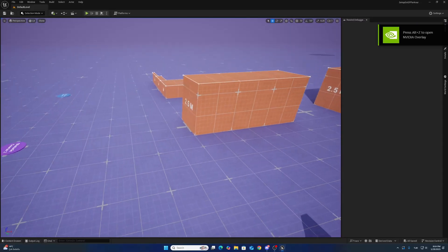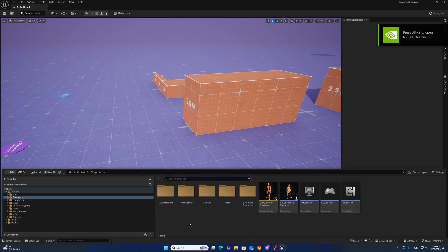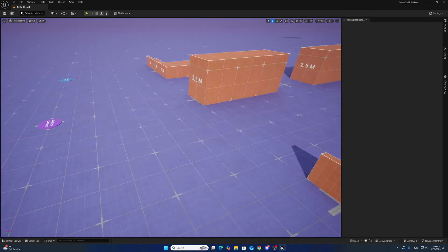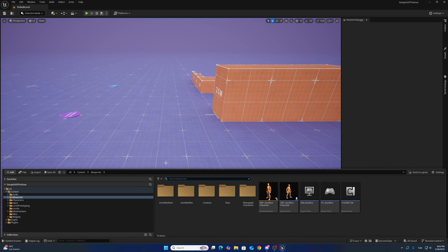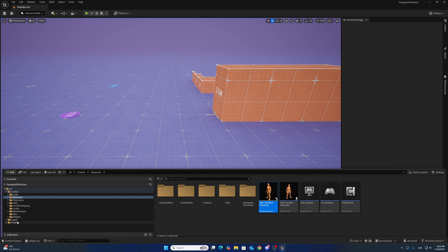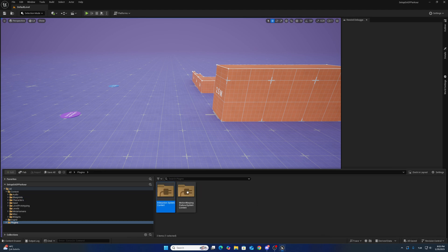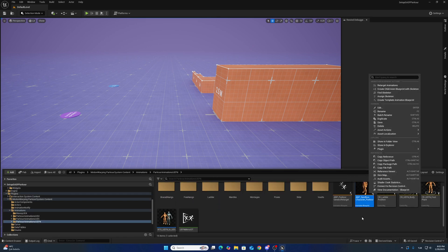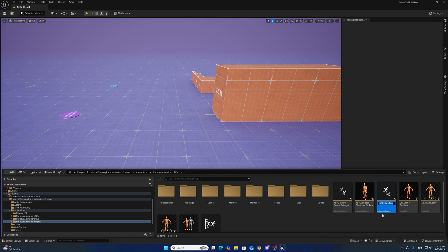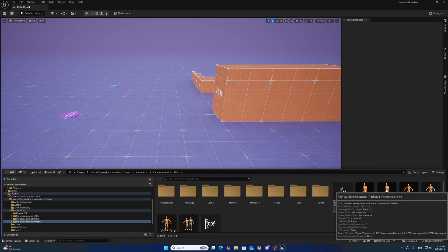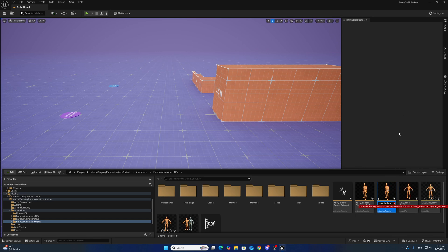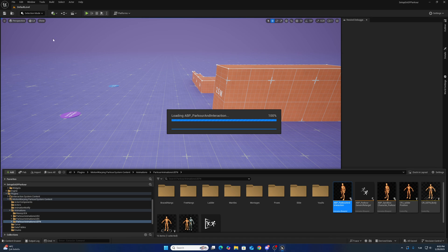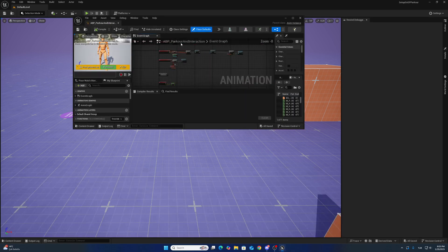We have to create a new animation blueprint because we want to use parkour system and interaction together. To do that, I want to copy... where is the location? This one. I want to duplicate and change this name to parkour interaction. Okay, so open this animation blueprint.